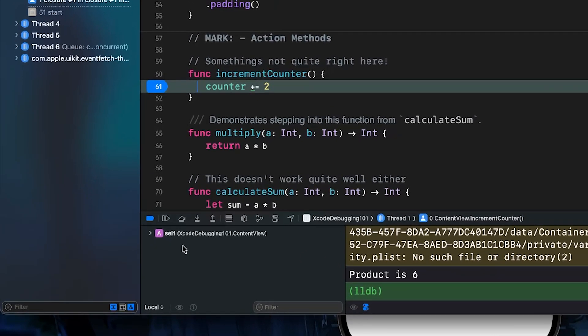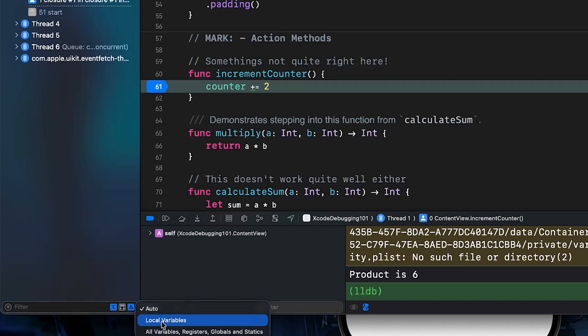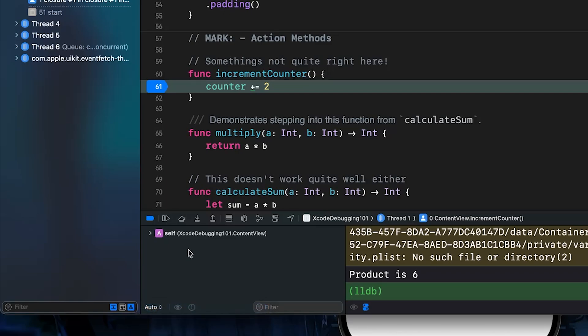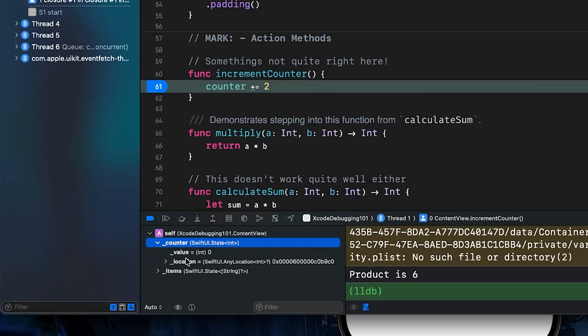So if we look down at the bottom left in the variable view, we can expand this window. Yours might also be set to auto or local variables, or you can look at all variables and global statistics throughout your app. Generally speaking, auto is pretty smart. So we can see we have the Xcode debugging content view. And if we press on the dropdown menu, we can see that we have our counter here. Let's press on the dropdown menu once again, and we can see that we have the value of zero.